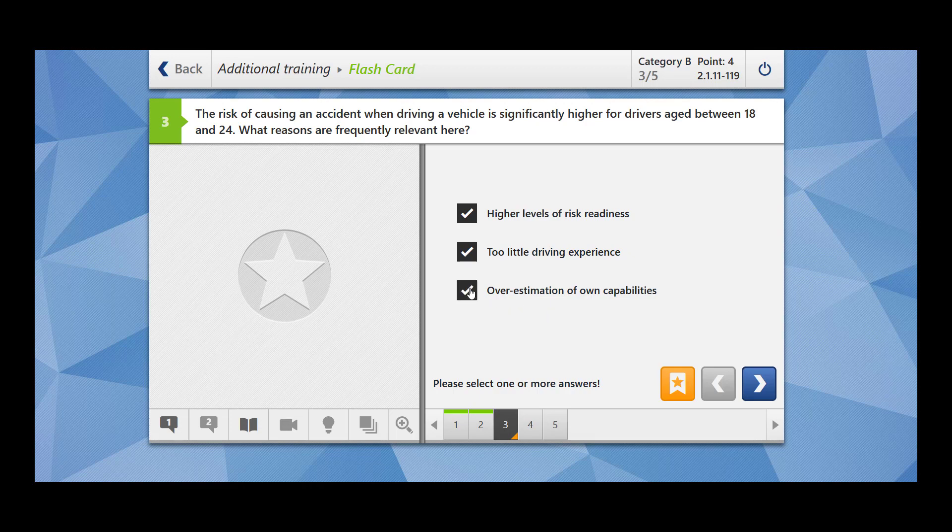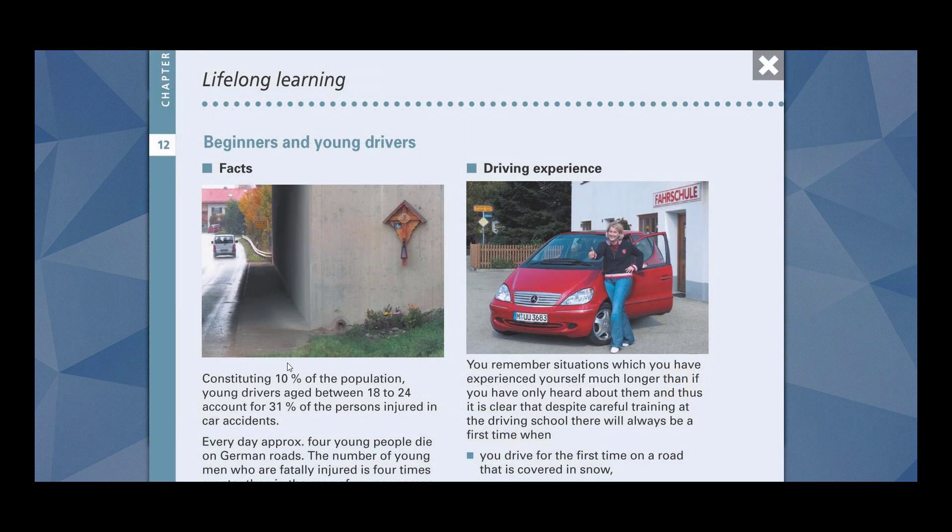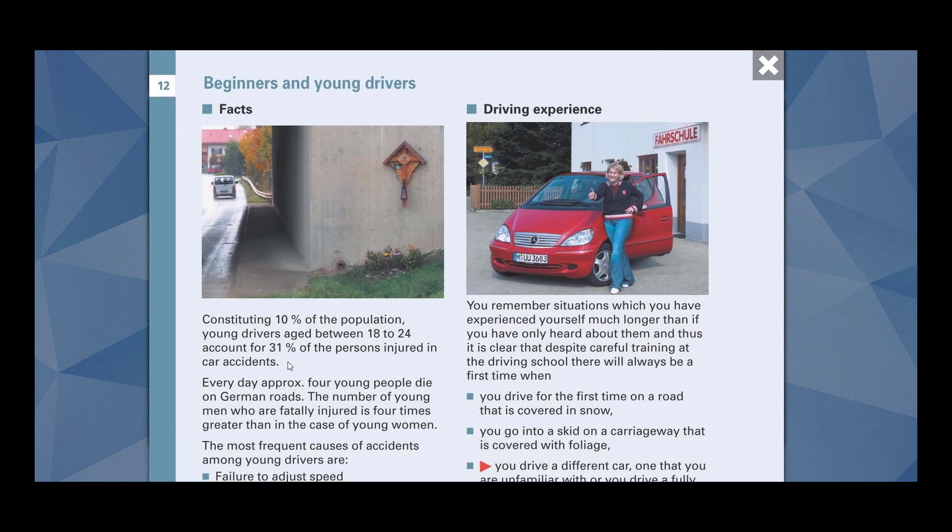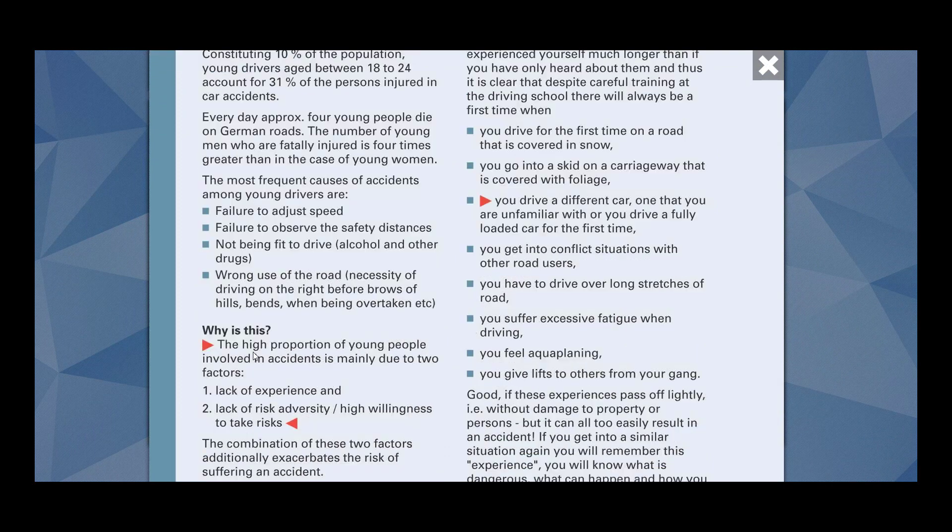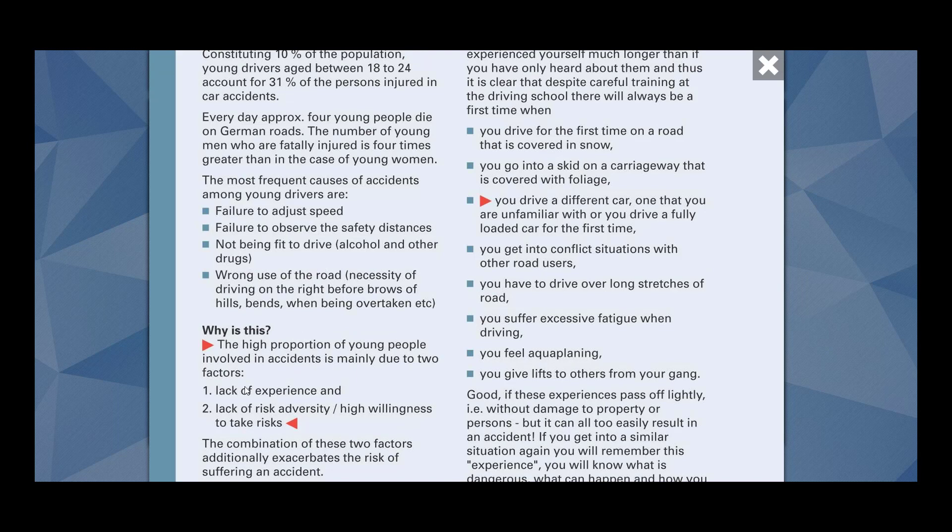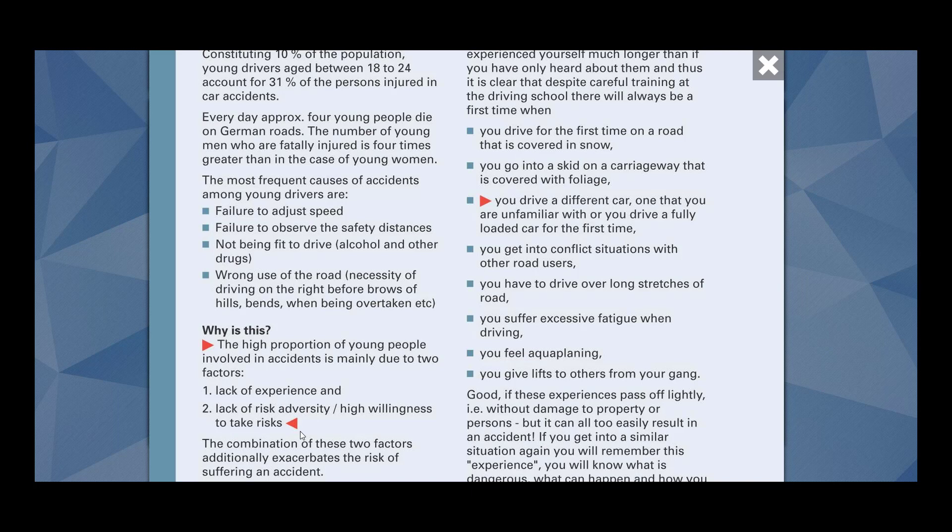Overestimation of their own capabilities. Yes, they are overconfident. Let me also show you here. For example, here it is written, the high proportion of young people involved in accident is mainly due to two factors. Lack of experience. They are not very much experienced and lack of risk adversity. They cannot figure out how severe the risk would be. High willingness to take risks. They are always ready to take the risk.